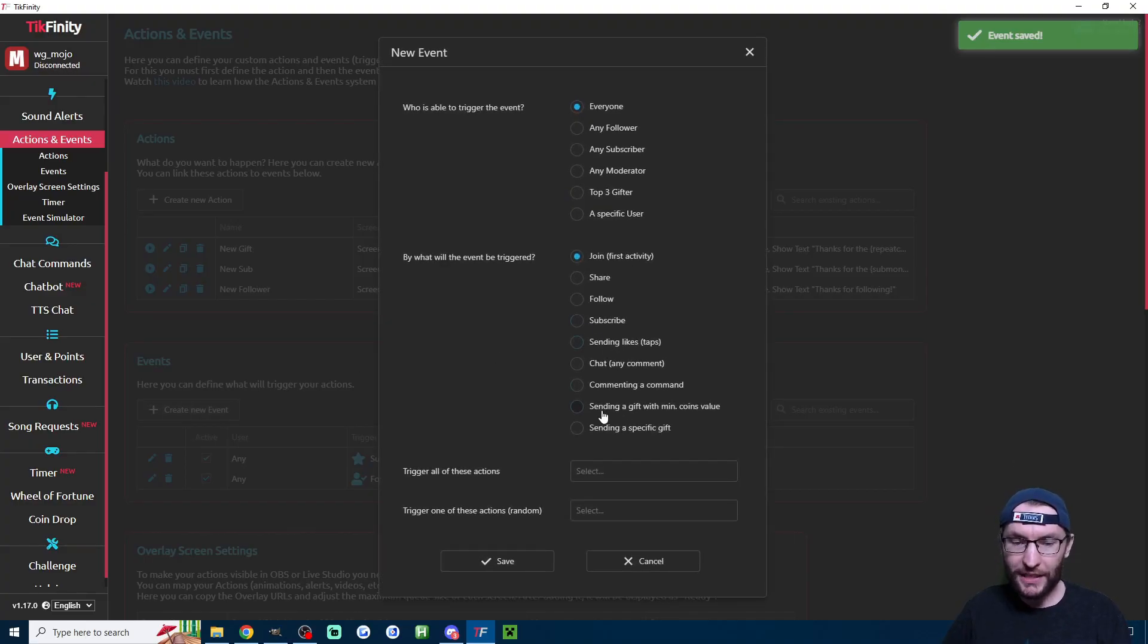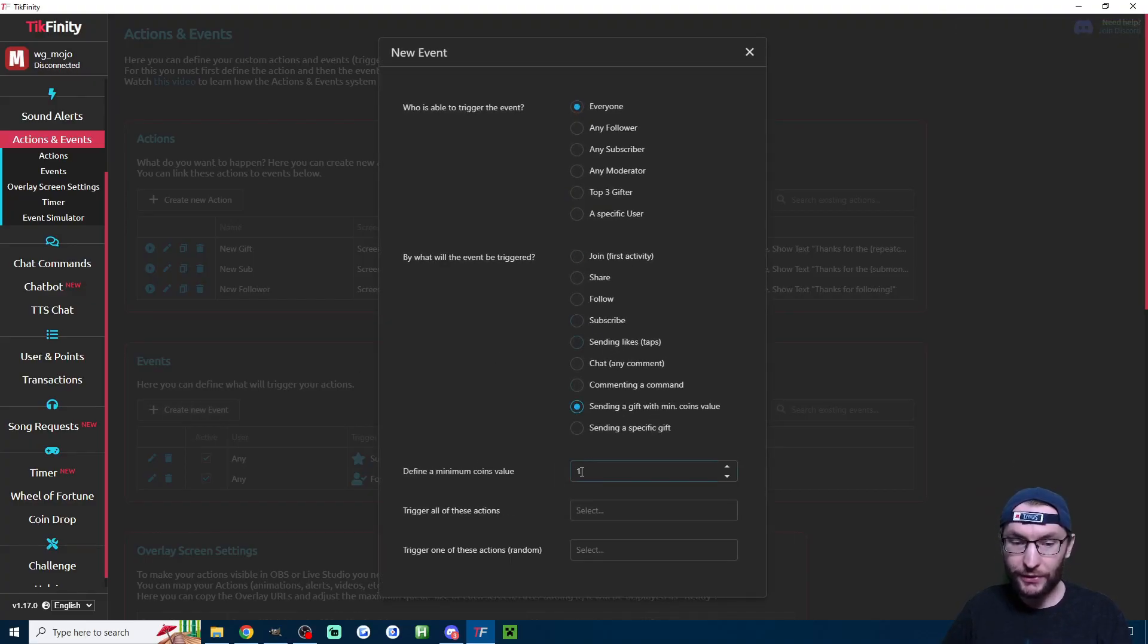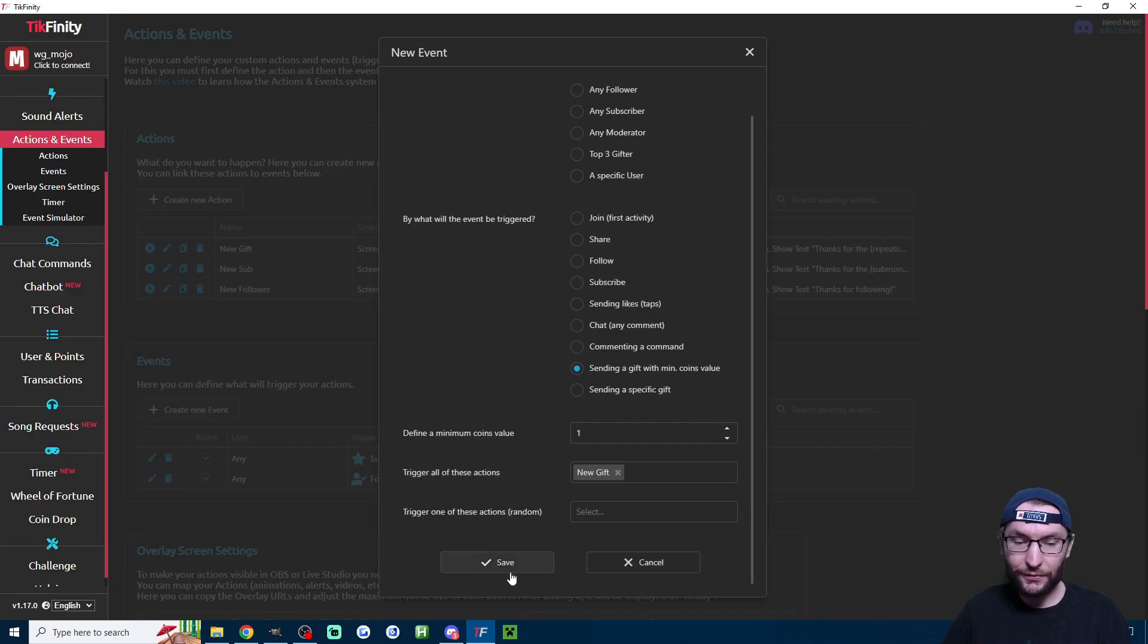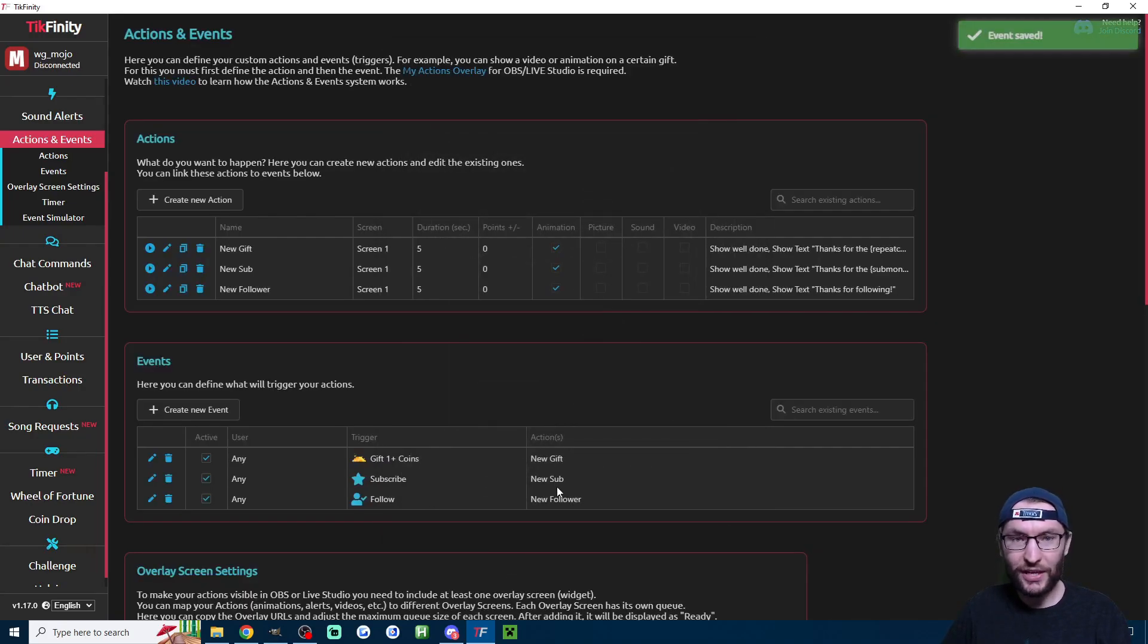And for all gifts, that is sending a gift with min coin value. Leave it on one. Raise it if you want. Click on new gift and save it.